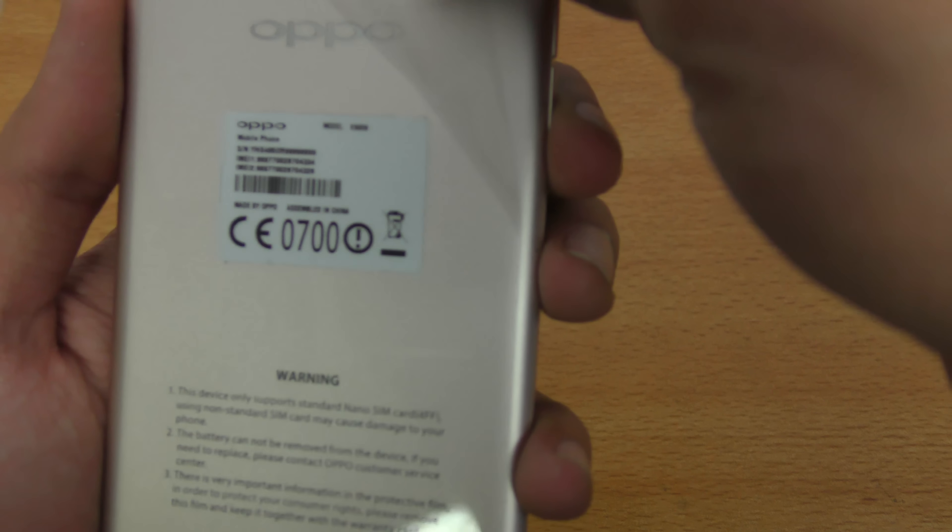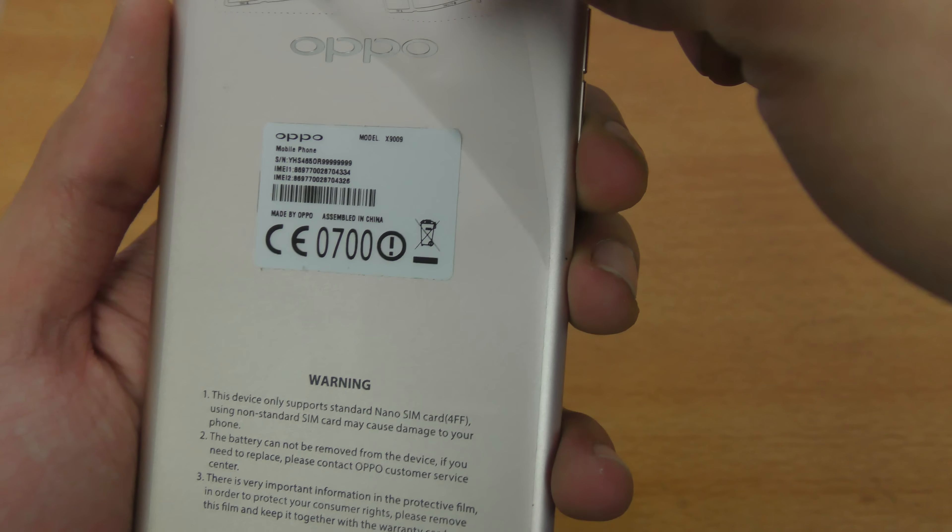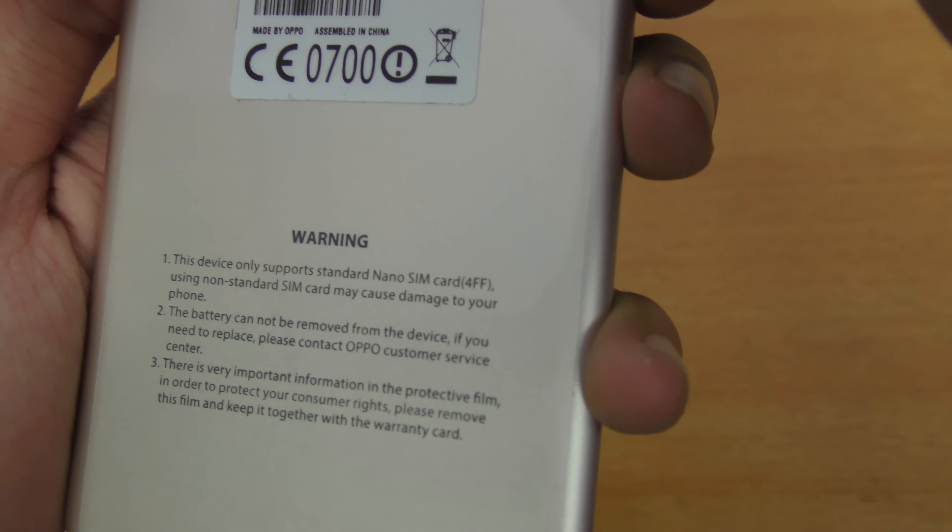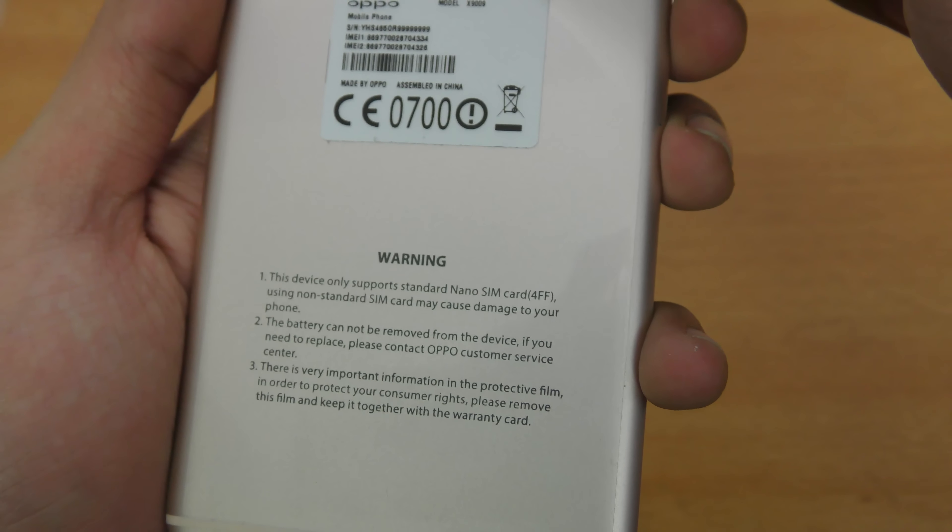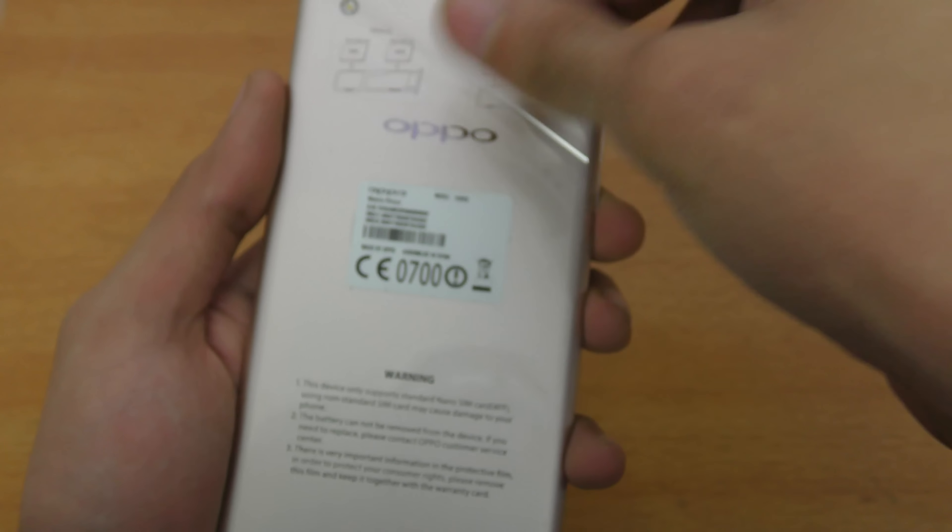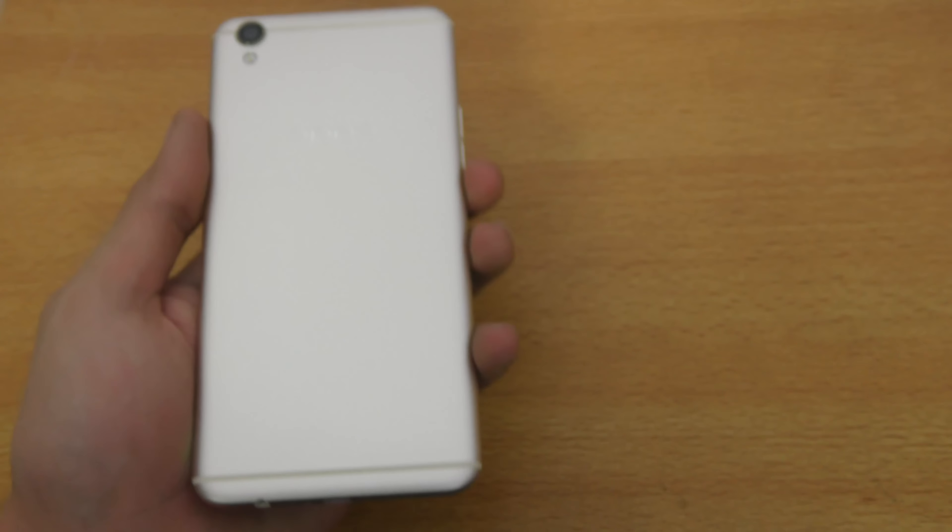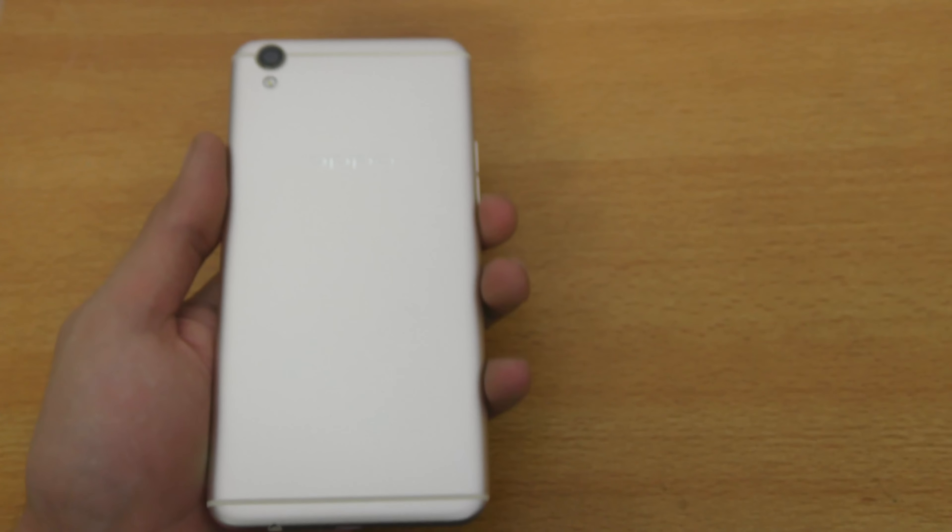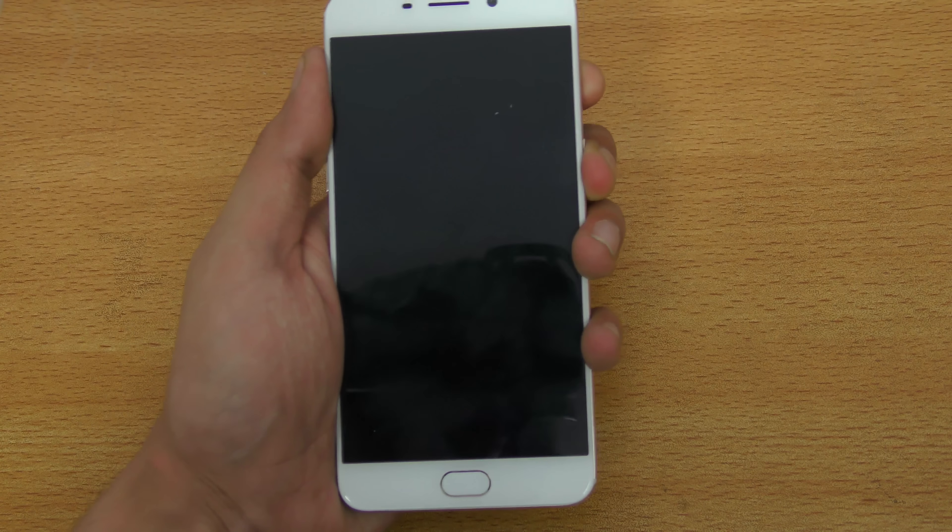That was quite similar. Now I'm just gonna peel this thing off which shows you some information: this device SIM card, battery cannot be removed, and all that important stuff. You should keep this with you because there's some important information. OPPO logo on the back, feels really great in hand. I'm going to boot this one up, here we go.